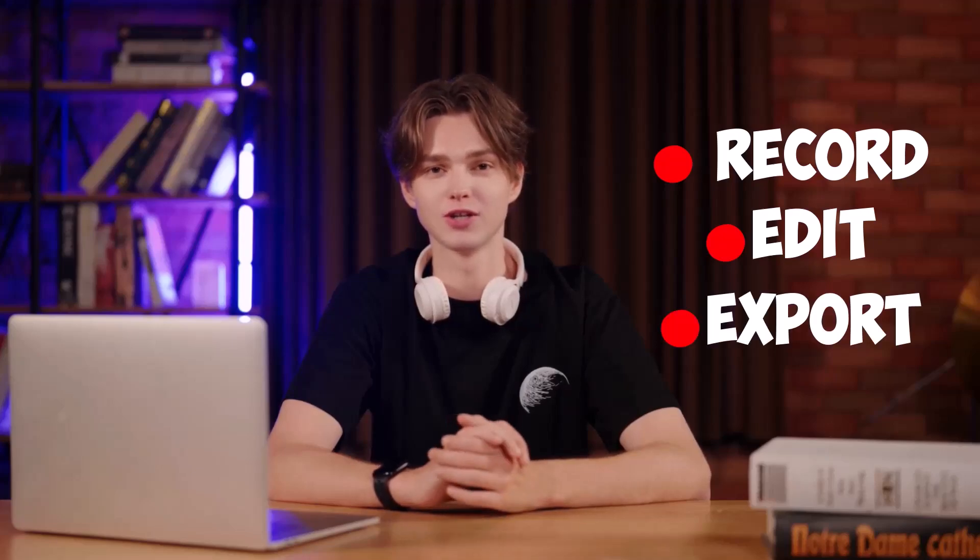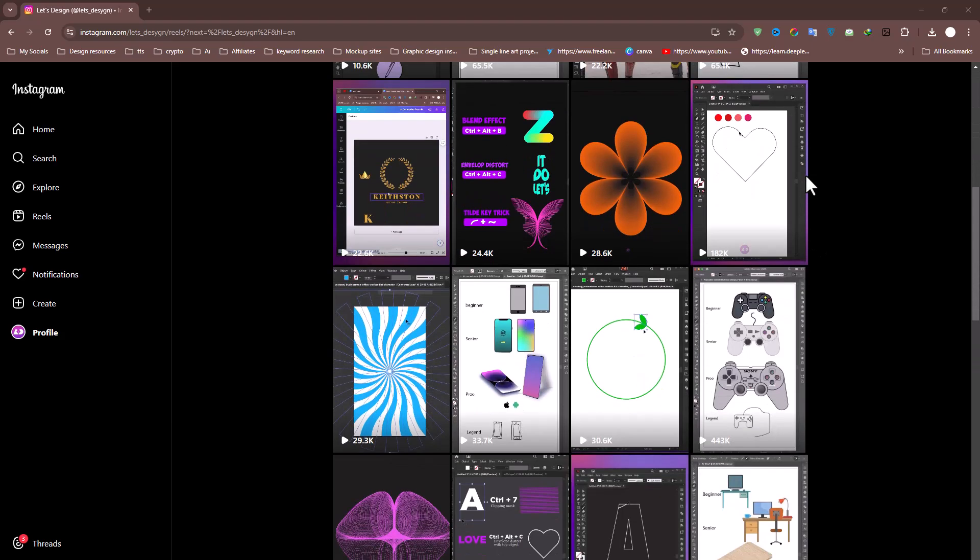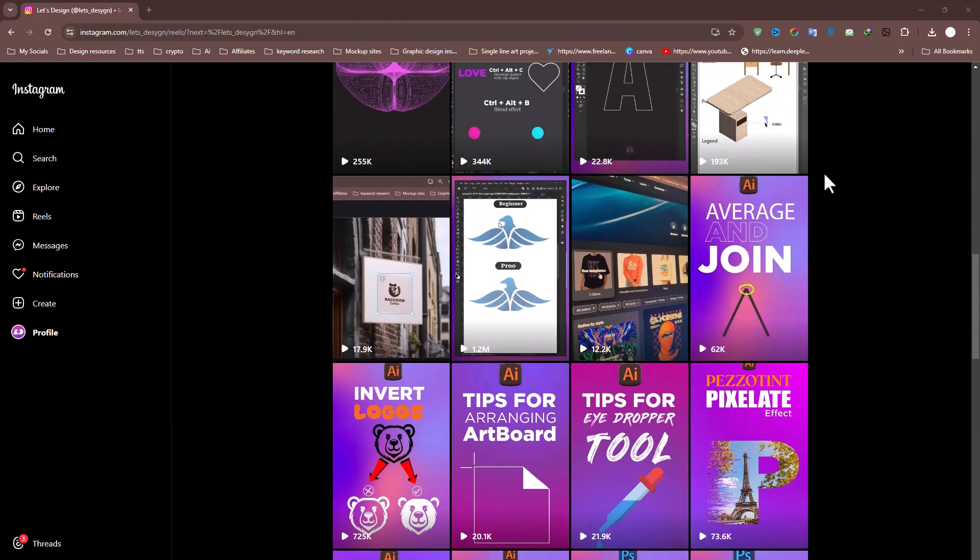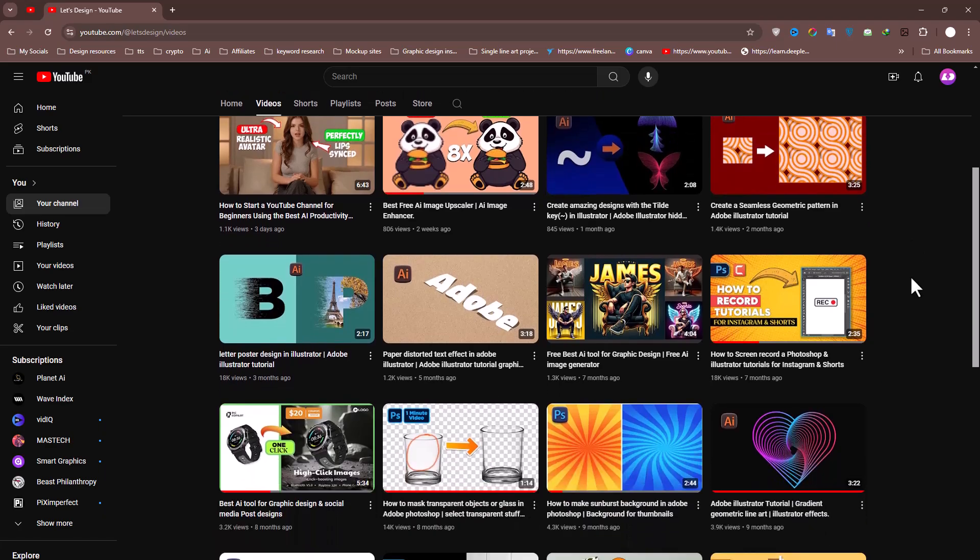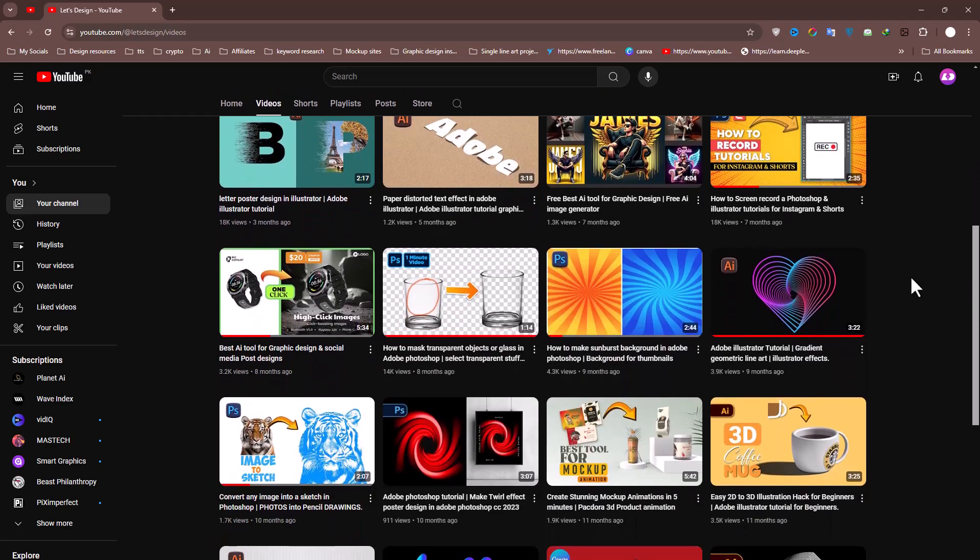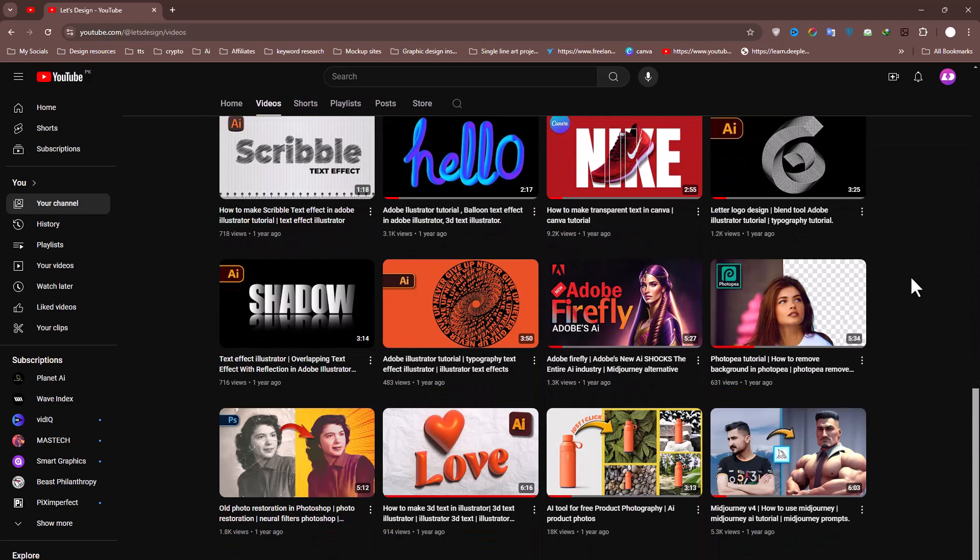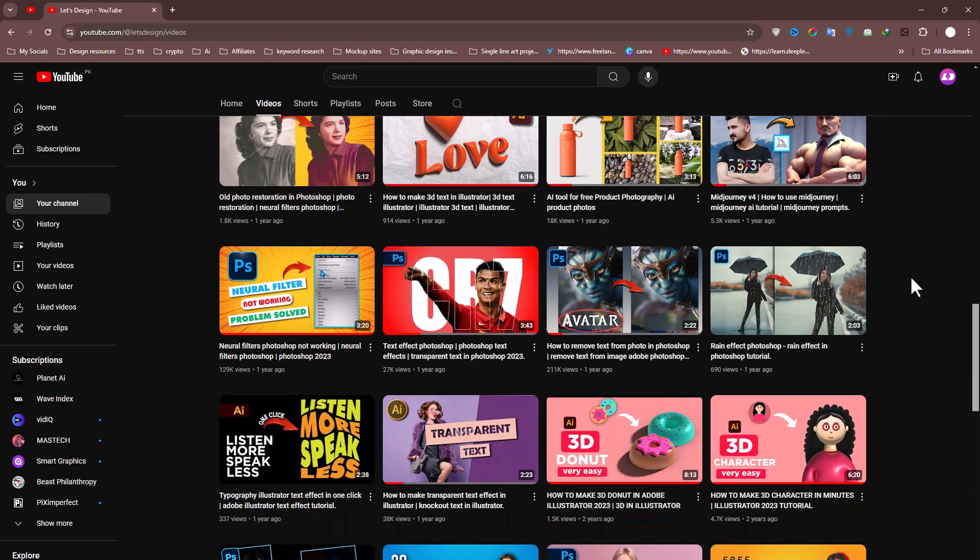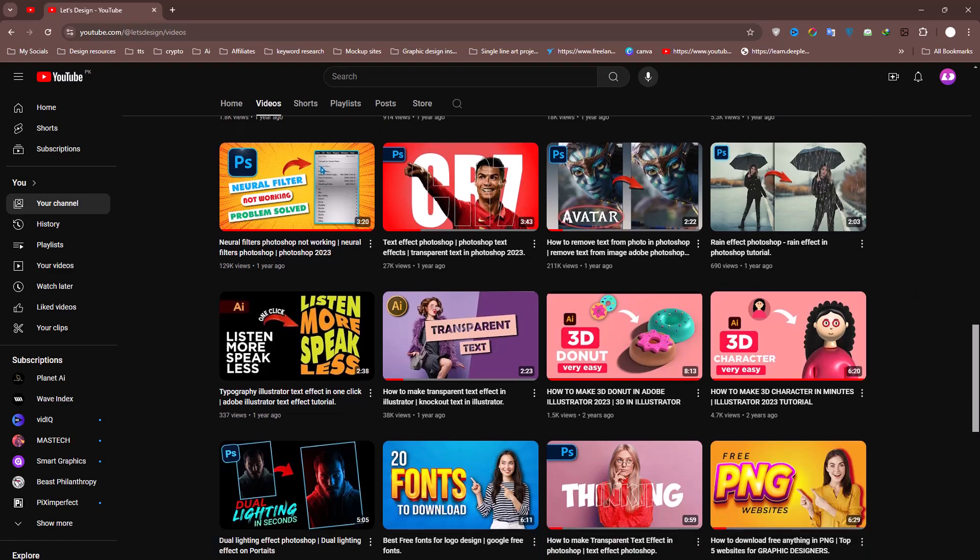Hey everyone, welcome back to the channel. Today we're diving into how to record, edit, and export high-quality tutorial videos using Wondershare Filmora. Whether you're creating short-form content for Instagram or long-form tutorials for YouTube, this step-by-step guide will cover everything you need to know, so make sure to watch until the end to catch all the tips and tricks.